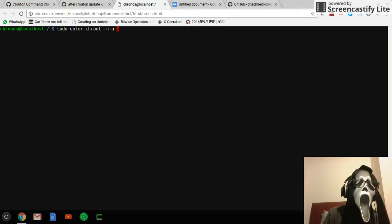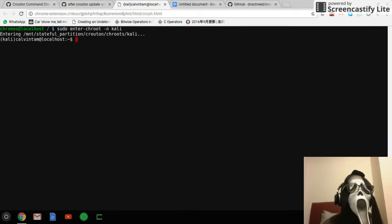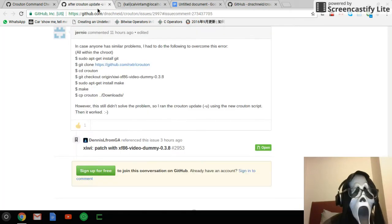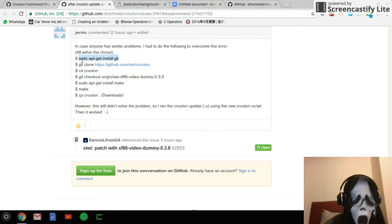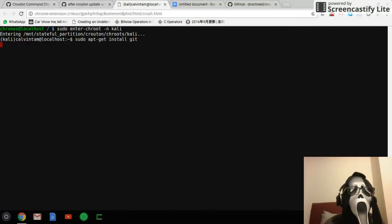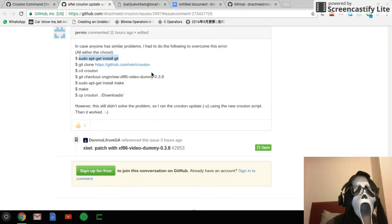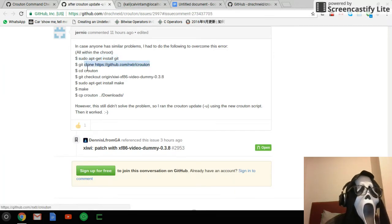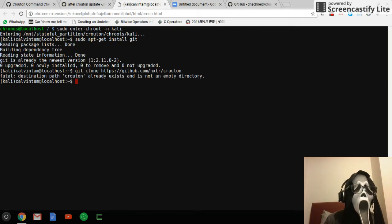So first, enter Crouton with the enter-chroot command. Follow the steps — I've already installed git.